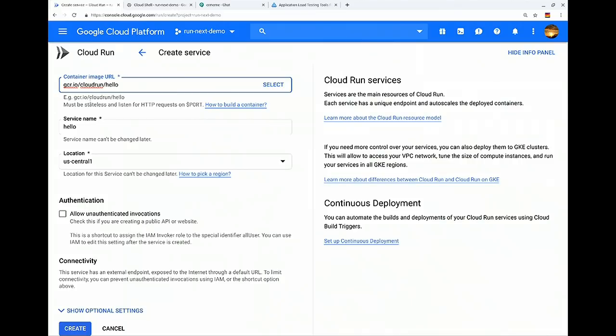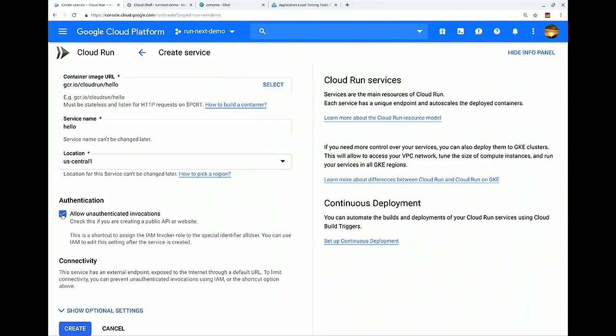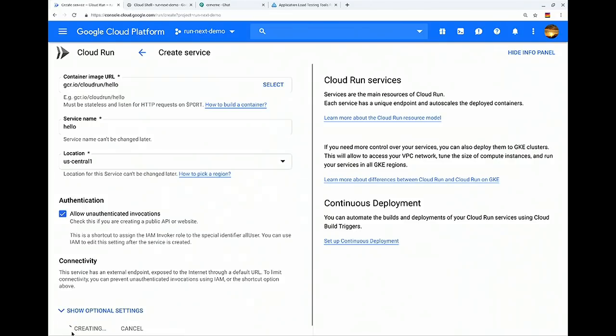This is our official Hello World container. It'll pre-populate the service name based on the container name. It'll give you a dropdown for locations. I promise that list is going to get longer soon. And then I'm going to click Allow unauthenticated invocations. So by default, services in Cloud Run are private. But I want to put this container on the internet. I'm going to go ahead and hit Create.